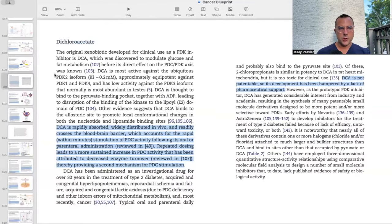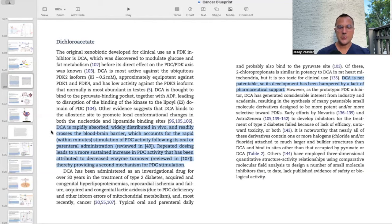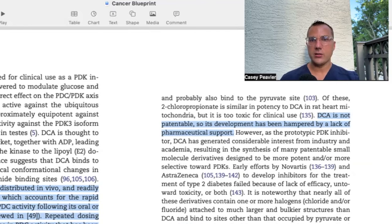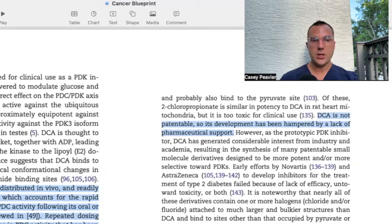What the paper further says is that DCA is rapidly absorbed, widely distributed in vivo, and readily crosses the blood-brain barrier, which accounts for the rapid — within minutes — stimulation of PDC activity following oral or parenteral administration. Repeated dosing leads to a more sustained increase in PDC activity attributed to decreased enzyme turnover, providing a second mechanism for PDC stimulation. So we know this is effective and affects the enzyme directly responsible for creating part of this vicious cycle that propagates Warburg metabolism and uncontrolled cancer growth.